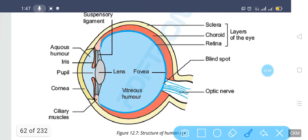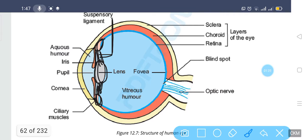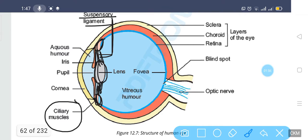The ciliary muscles hold the lens through ligaments known as suspensory ligaments. These rings are basically holding the lens to the ciliary muscles by the suspensory ligaments, which is why the lens is positioned just behind the pupil.